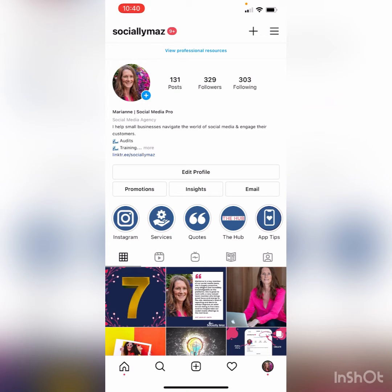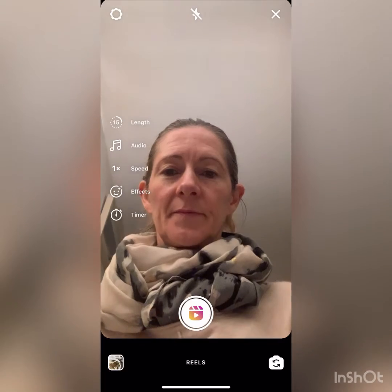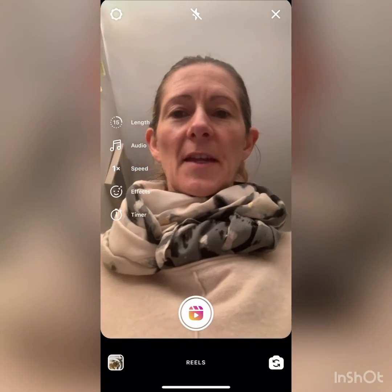Hi! Today I'm going to show you how to create a Reel and what all of the icons mean. You start off on your home page, click on the plus button at the top of the screen and then you'll get a sub menu appear. You've got the choice of creating a grid post, a story, a story highlight, an IGTV video, a Reel, or a guide. We're talking about Reels today, so click on the Reel icon.